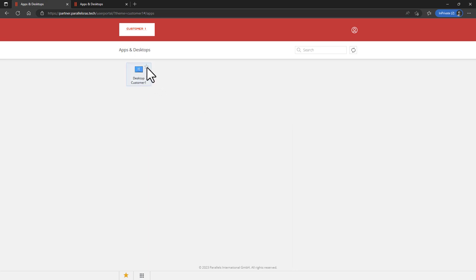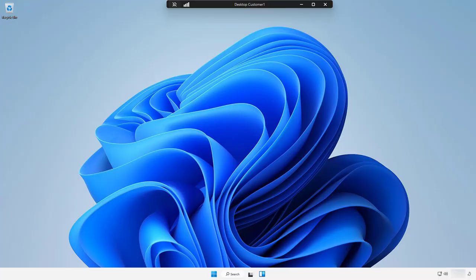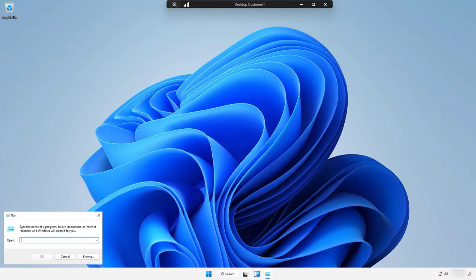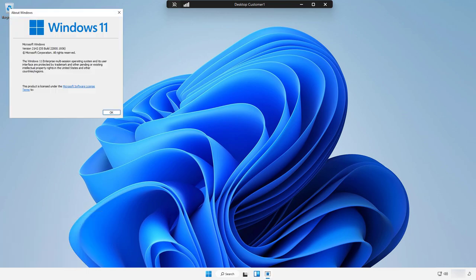Favorites can be managed by the user, and the desktop can be opened in the web client as well as the Parallels RAS client. Note that the AVD client is launched and the desktop is now ready to use. In this case, it's based on a Windows 11 Enterprise multi-session OS.